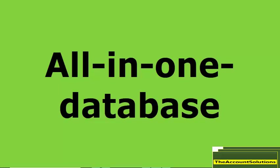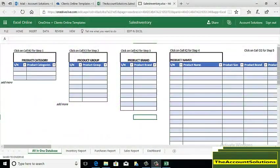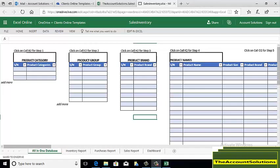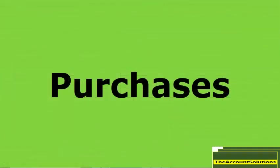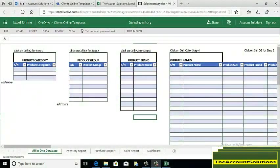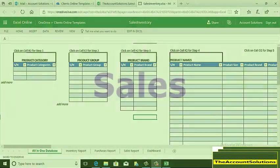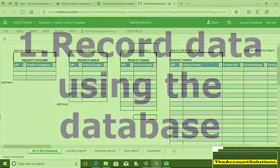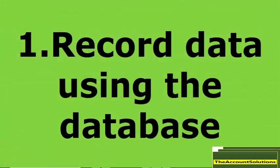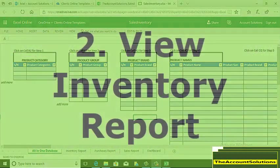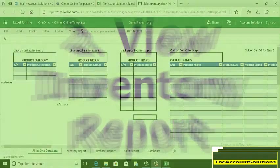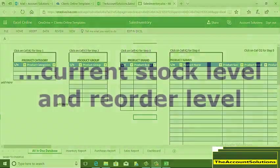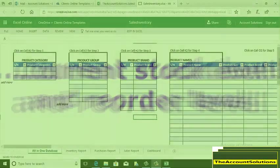This will help enable you as a business owner to enter your purchases when you make those purchases from your suppliers, and also to enter your sales when you make sales to your customers. At the end of this exercise, you're going to find out how to maintain this database and how to view your inventory report.